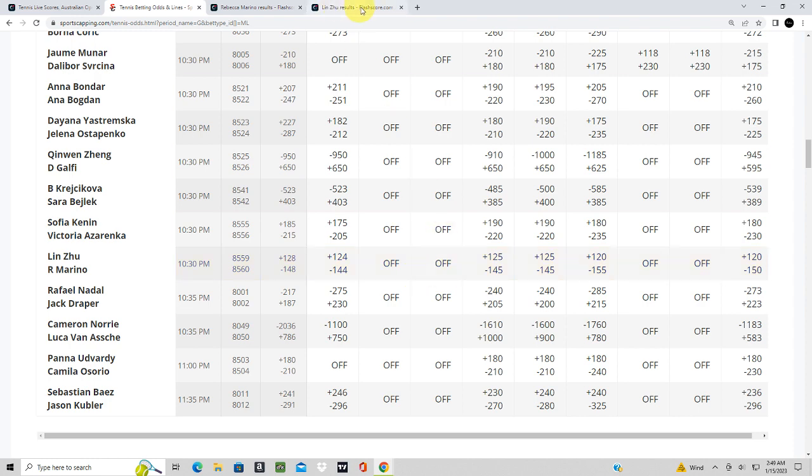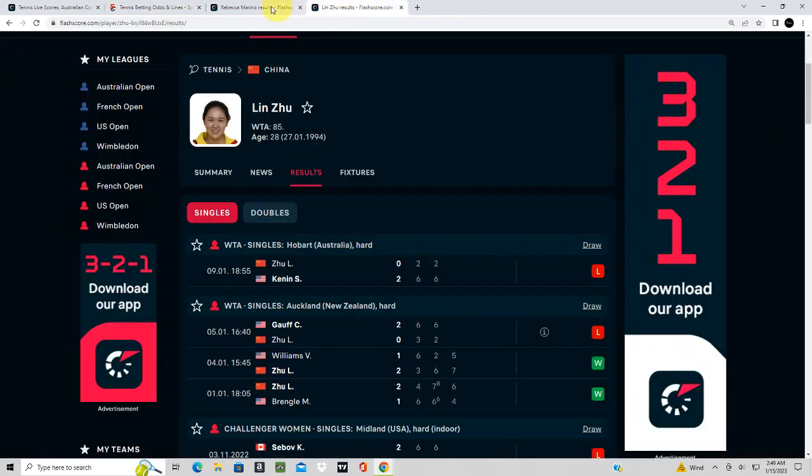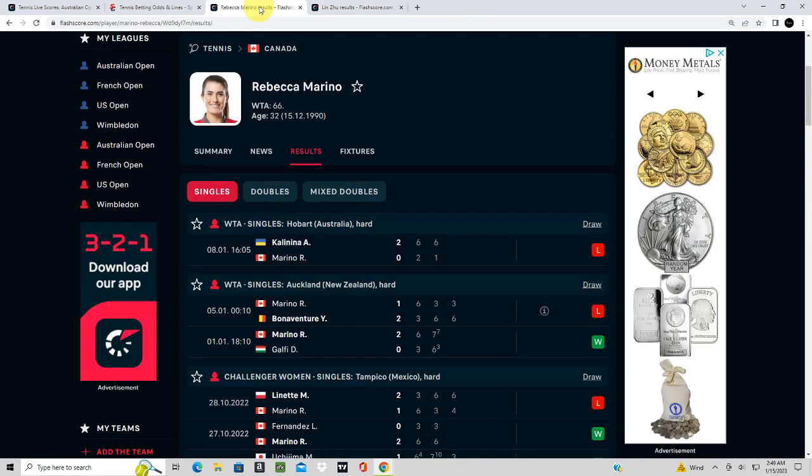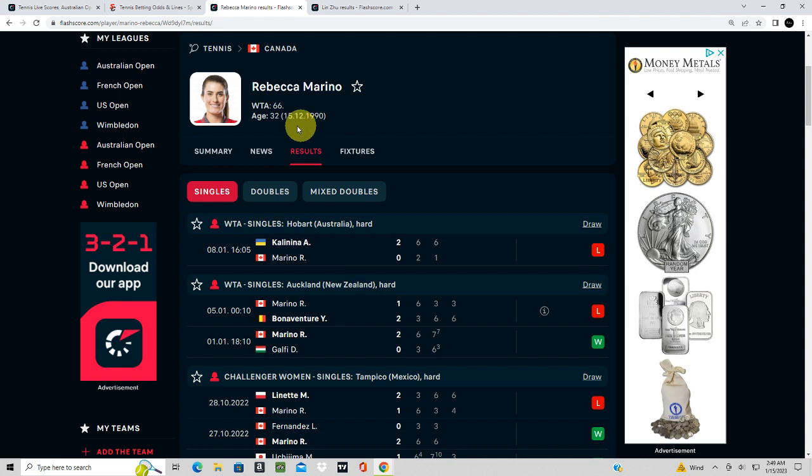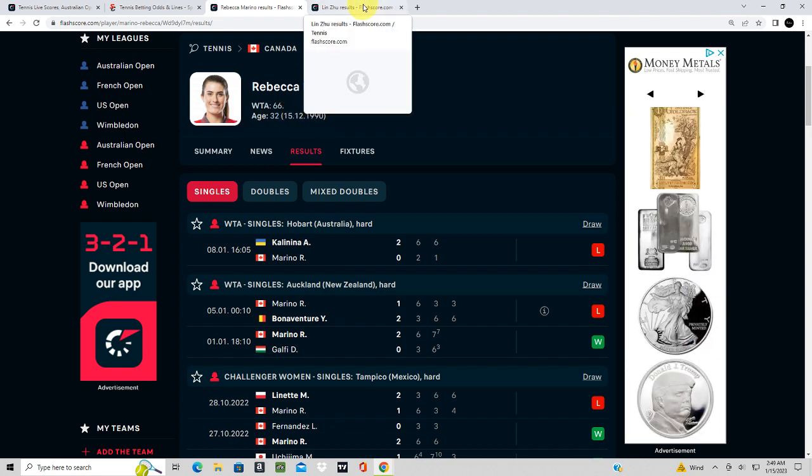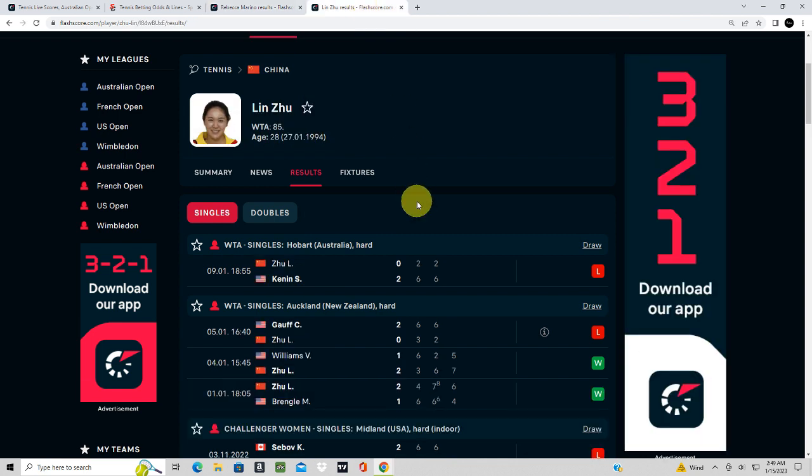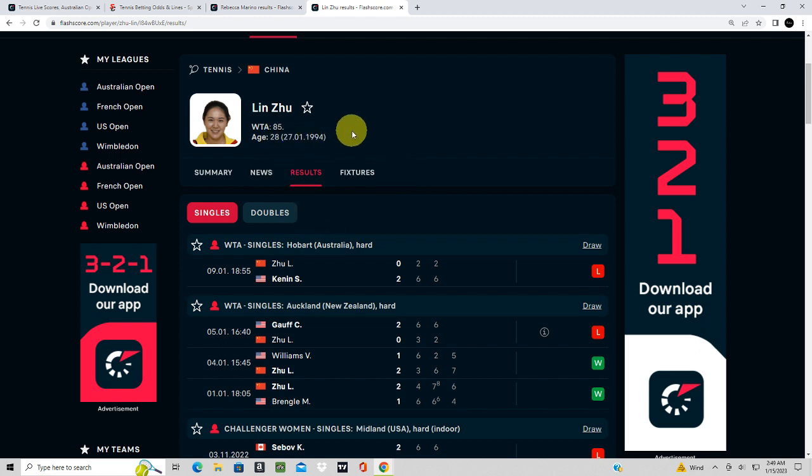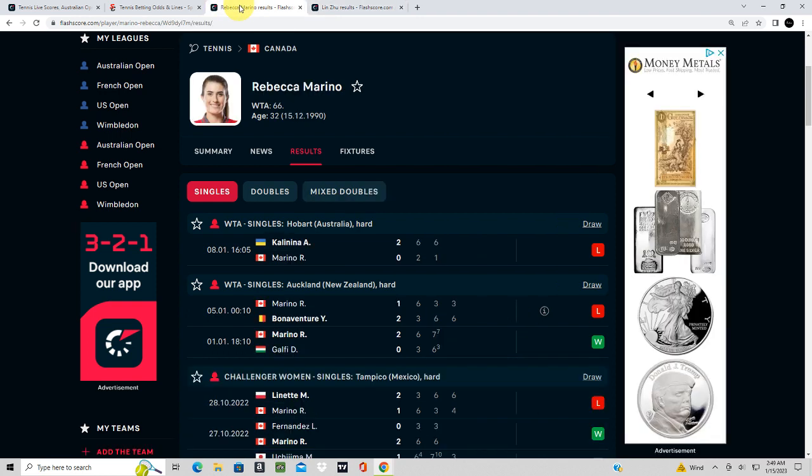I'm kind of surprised that this line opened up this low given her rank. I feel like this is undervalued here for Marino. As you see, Ju is overall ranked 85th now.